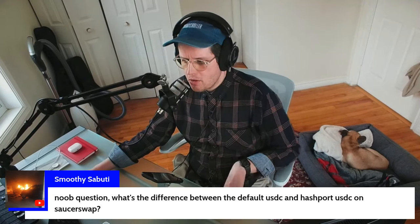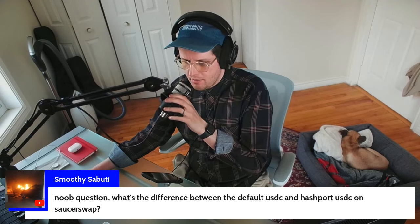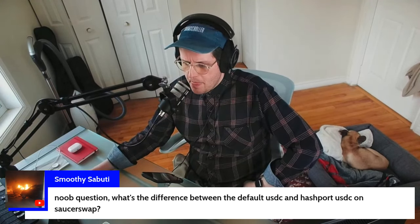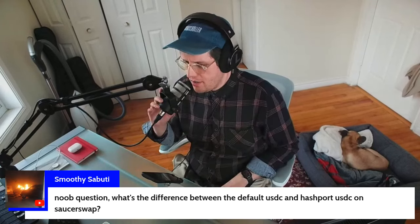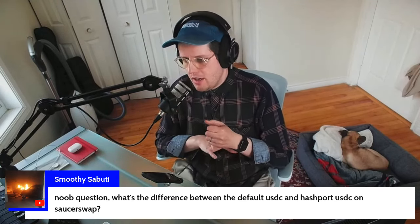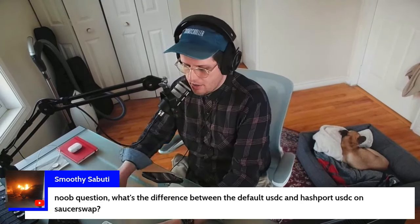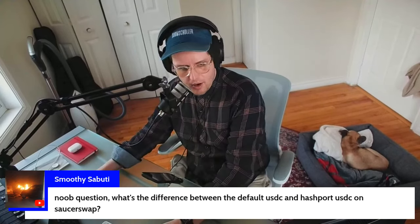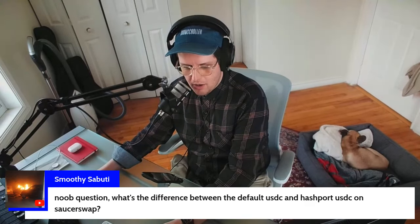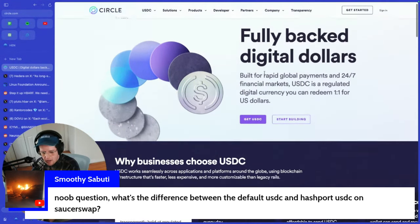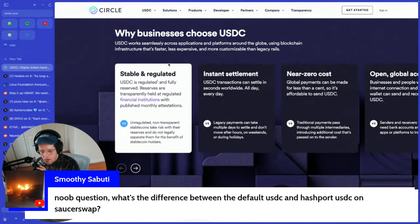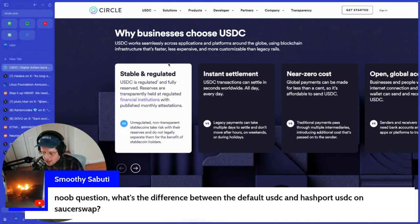We got a question from 'Smoothie Sabuti' on YouTube: what's the difference between default USDC and HashPort USDC on SaucerSwap? Great question. I'll pull up Circle's website here. Circle is a company that issues all sorts of digital assets, including USDC, which is a US dollar-backed stablecoin. Don't feel like you're a beginner for asking — we're all early and we're all beginners.